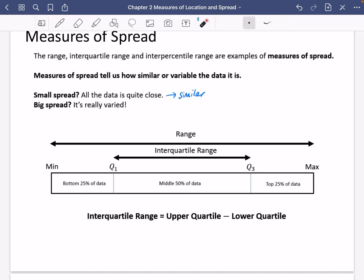I've got a diagram here to represent a dataset. There's a minimum, then Q1 which is the lower quartile, then Q2 which is the median, then Q3 the upper quartile, and then the maximum. Between the minimum and Q1 is the bottom 25% of the data. The middle 50% is between Q1 and Q3, and the top 25% is between the upper quartile and the maximum.